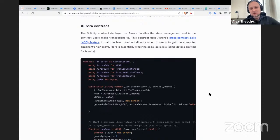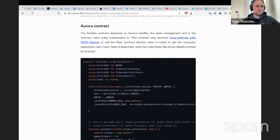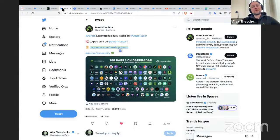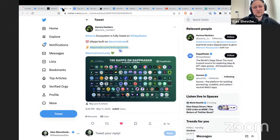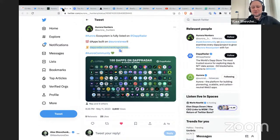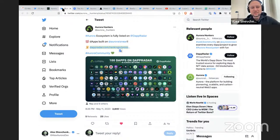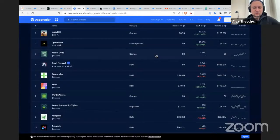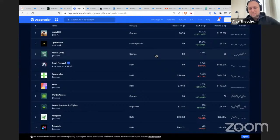Coming back to the news: Aurora Hunters is counting the applications running on top of Aurora listed on the radar, and I congratulate the whole Aurora ecosystem on another milestone — we now have 100 applications running on Aurora. We also see a gradual increase in activity in terms of active users across all of these applications.